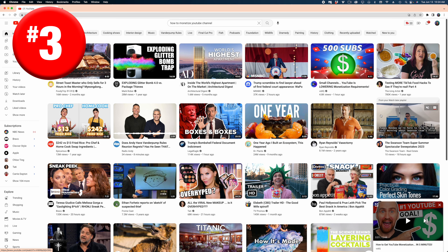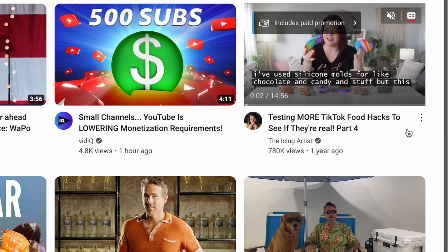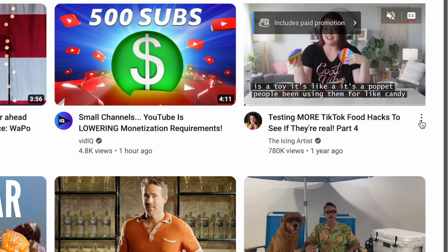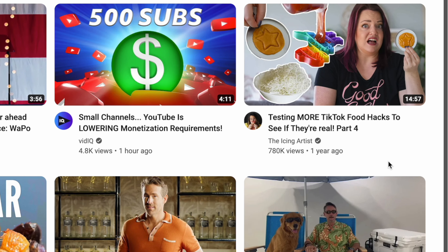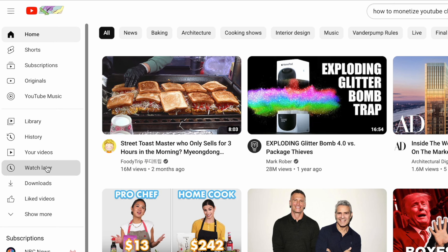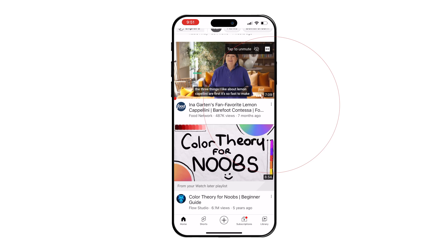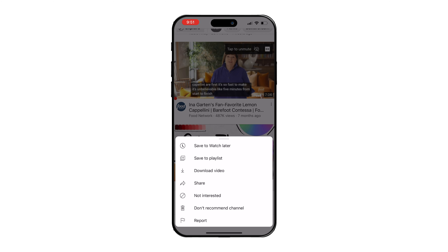My next tip is for when you're browsing YouTube and you spot something you really want to check out, but you don't have time to watch it. You can save that video to watch later. On the YouTube homepage, click the vertical ellipsis to the right of the video title and select save to watch later. Then head to your sidebar and select watch later — that video has been added to that playlist. On the mobile app, just hit those three dots and save to watch later.